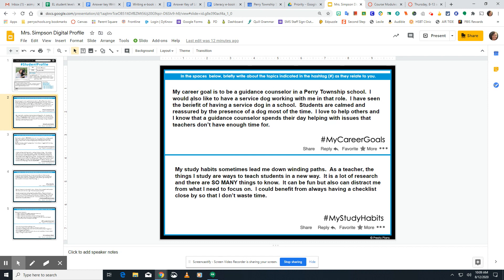Think about what your career goal is at this time. If you don't know for sure, think about your interests and what kind of jobs would relate to those interests. Make sure you say what your career goal is, why you want that career, and how you plan to achieve it. You need to have complete sentences, capital letters, periods, and appropriate spaces.